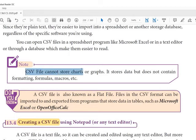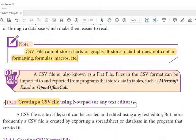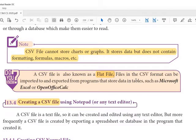One limitation is that a CSV file cannot store charts and graphs — that will be covered in later chapters. Since it is a text file, we cannot store charts and graphs in it. One more important point: a CSV file is also known as a flat file.